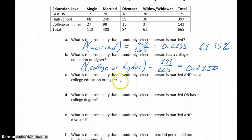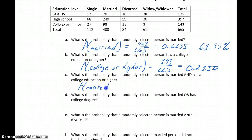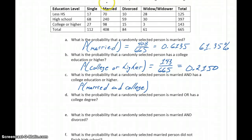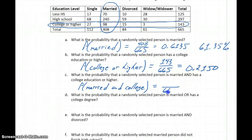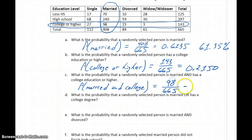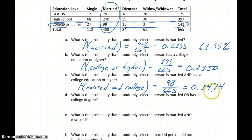In part C, what's the probability that a randomly selected person is married and has a college education or higher? We want someone who is in the married column and also in the college-or-higher row. We're still selecting one random person out of the 665 total, so we look at where those regions overlap. There are 98 people who are both married and have a college education or higher, giving a probability of about 14.74%.